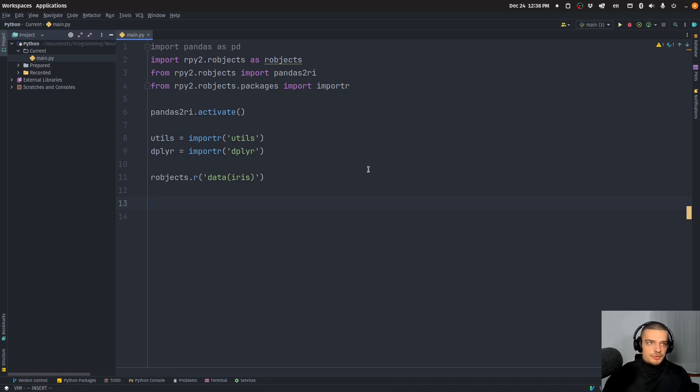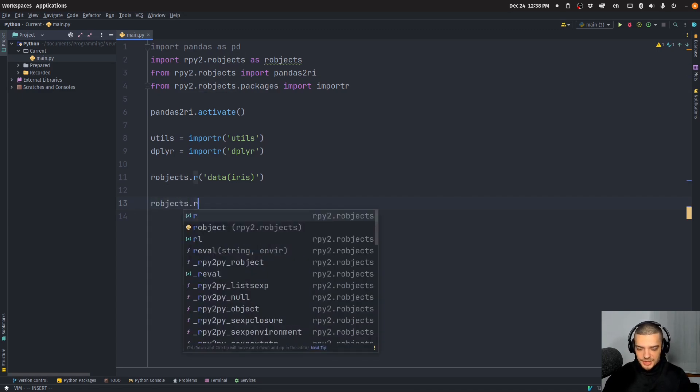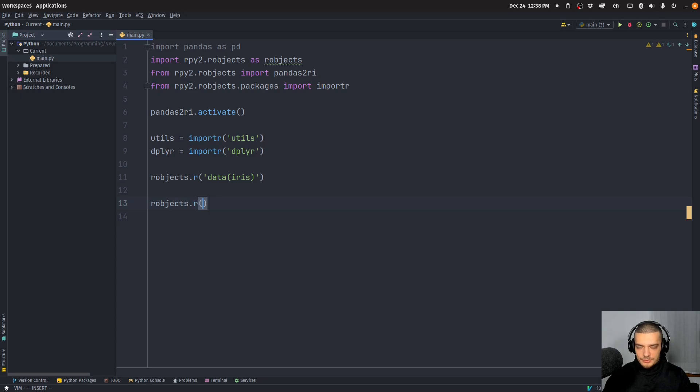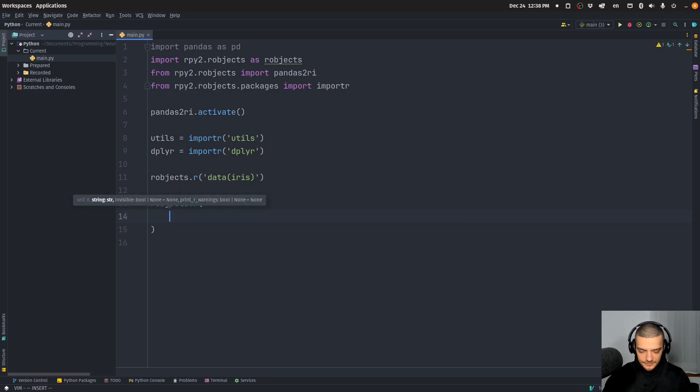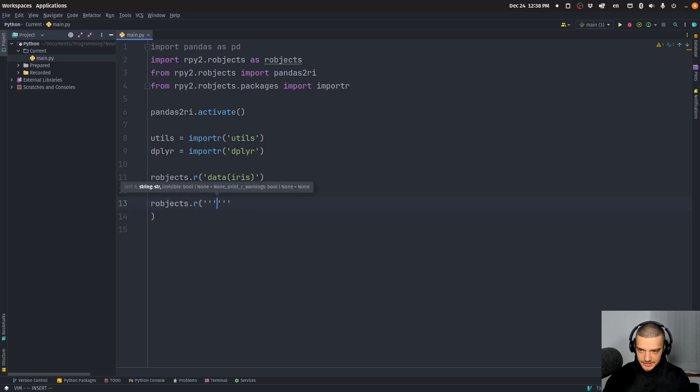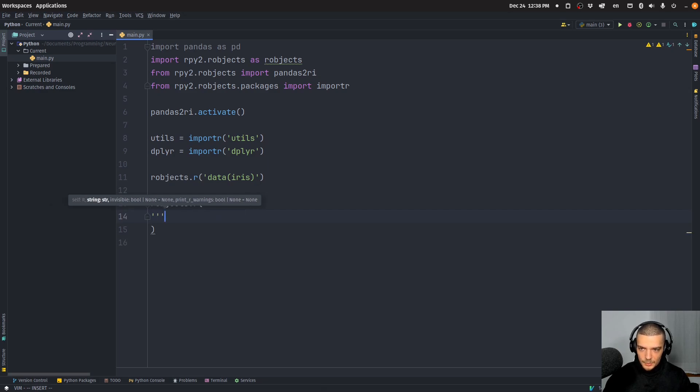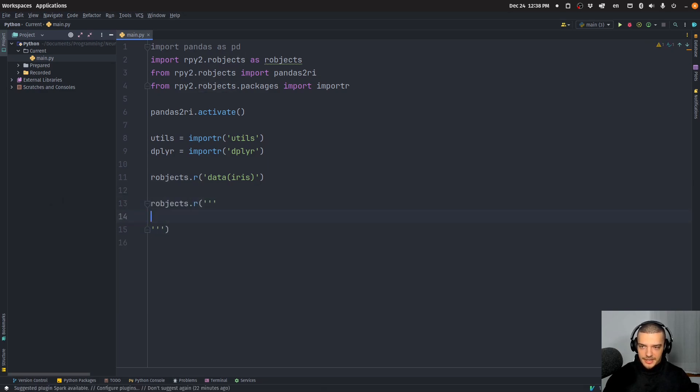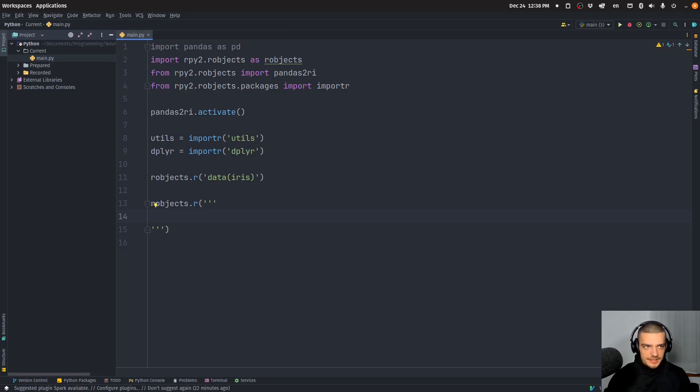With this data set, now we're going to do some very basic processing. So I'm going to say here robjects.r and we're going to first of all, let's use a multi-line string here. We're going to just load dplyr and we're going to do some very basic summarization and averaging of the length and the width of the parameters here.